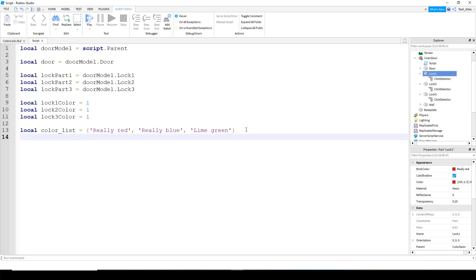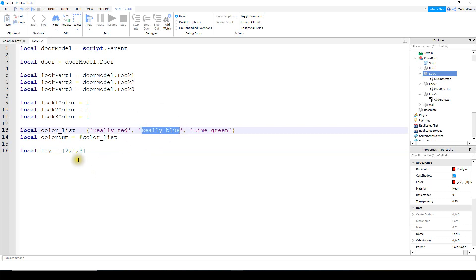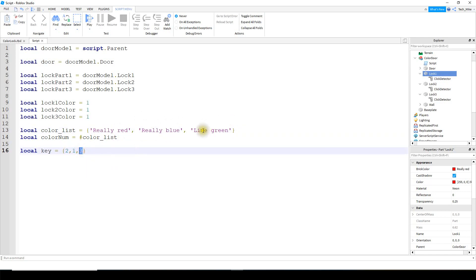Next we make a variable called color_num — local color_num — equal to the number of colors in our list, which we get using the # symbol: #color_list. Then we make another variable, local key, equal to a table that holds the code to unlock the door. For example {2, 1, 3} would mean the first block must be blue, the second must be red, and the last must be green, since those correspond to the items in color_list.